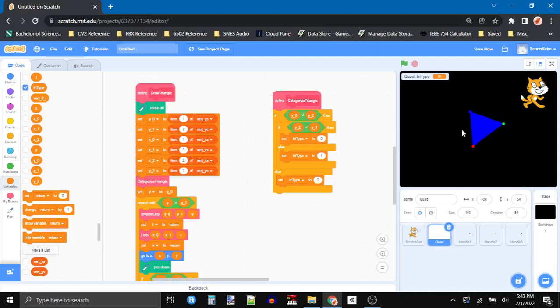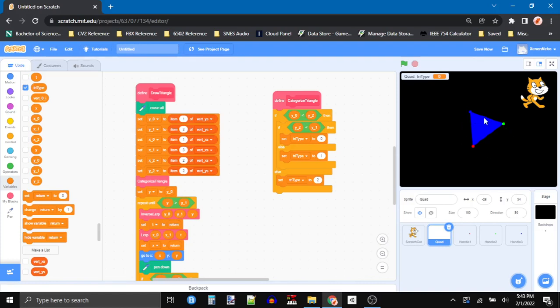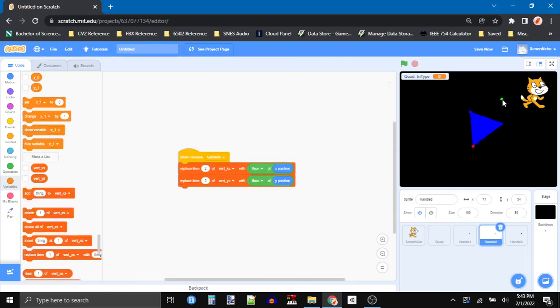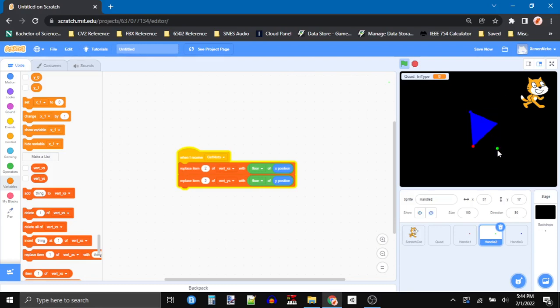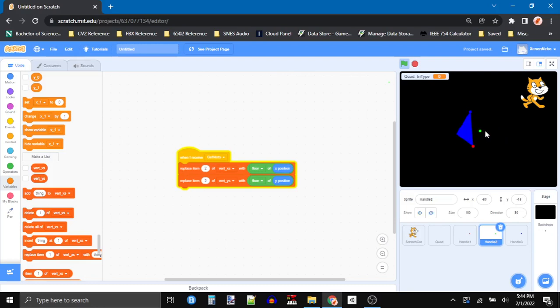Alright, so far so good. I went ahead and made a triangle type variable that stores what type of triangle it is, and that is what type of logic it will have to use based on the configuration of the vertices. The configuration that I already have support for is triangle type 0. Triangle type 1 is when this green vertex is above the other two, and triangle type 2 is when the green vertex is below these other two. Now I have to actually make that logic first.